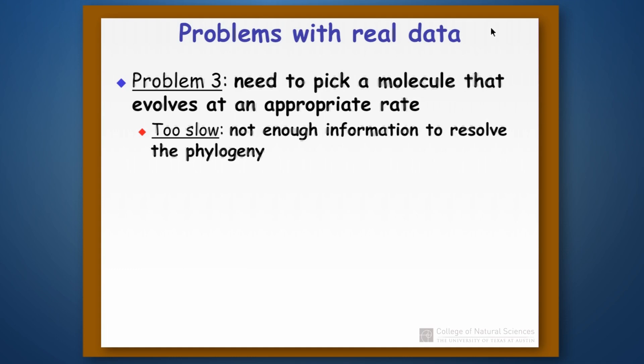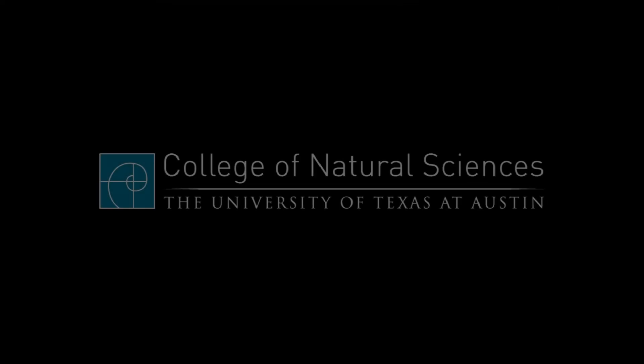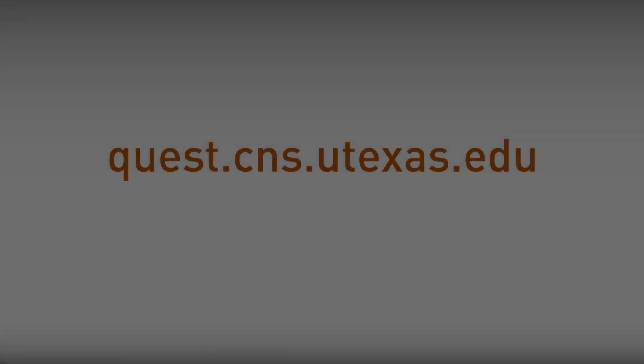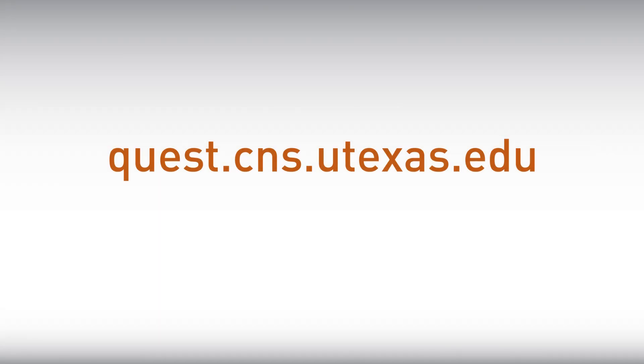Okay, you've made it. This is the end of the set of slides on phylogeny. Congratulations.